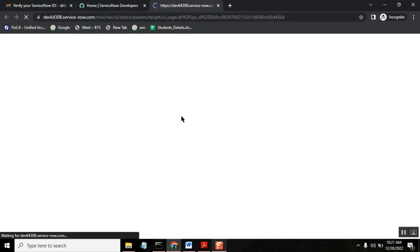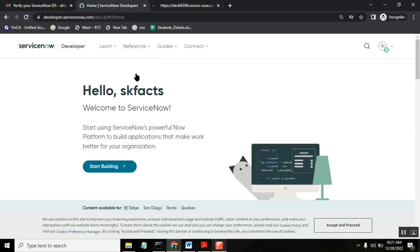So the instance is created with a separate ID, dev64306.servicenow.com. And when we say start building, you no need to pass these separate credentials.